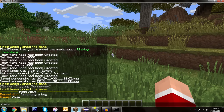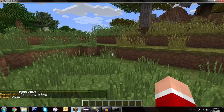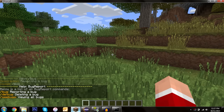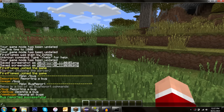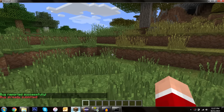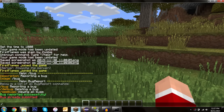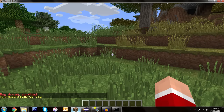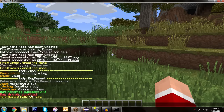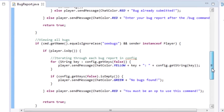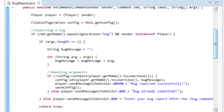In-game we can do /help bugreport and see our three commands. To submit a bug: /bug hello youtube — 'Bug reported successfully.' If we try another: 'Bug already submitted.' Then /cbugs shows the bug. Notice there's no space between arguments though, so we need to go back and add a space at the end of our argument concatenation.